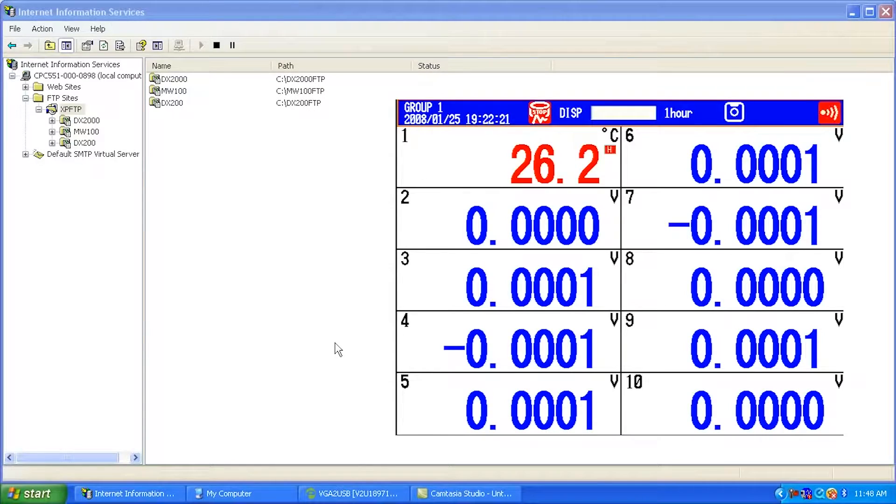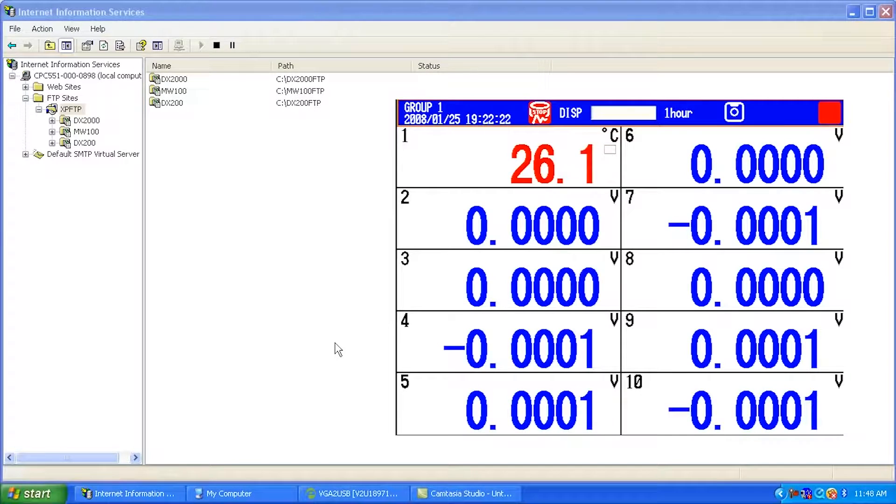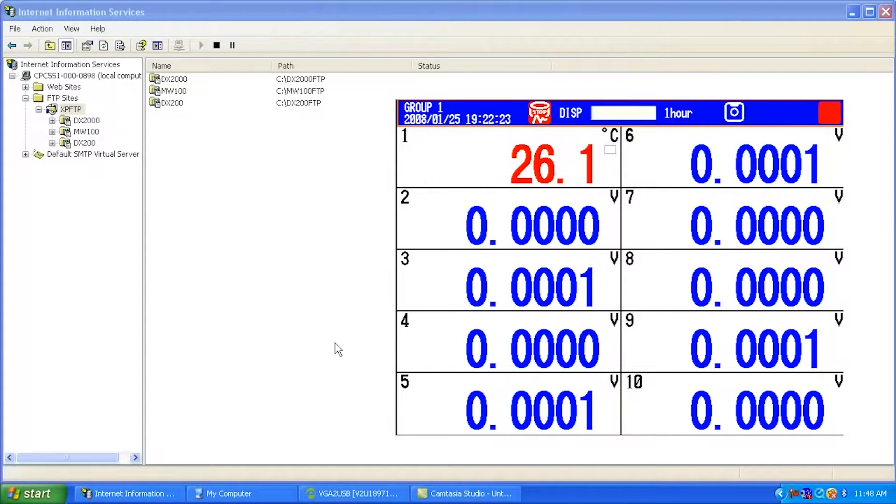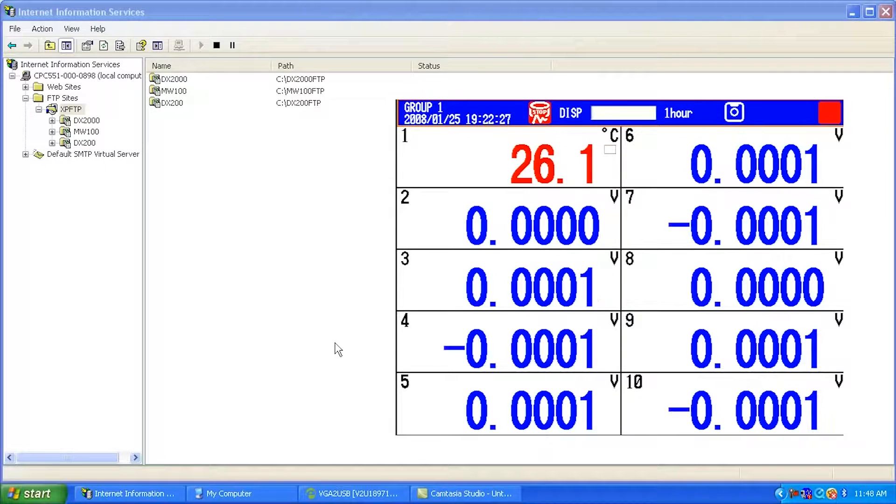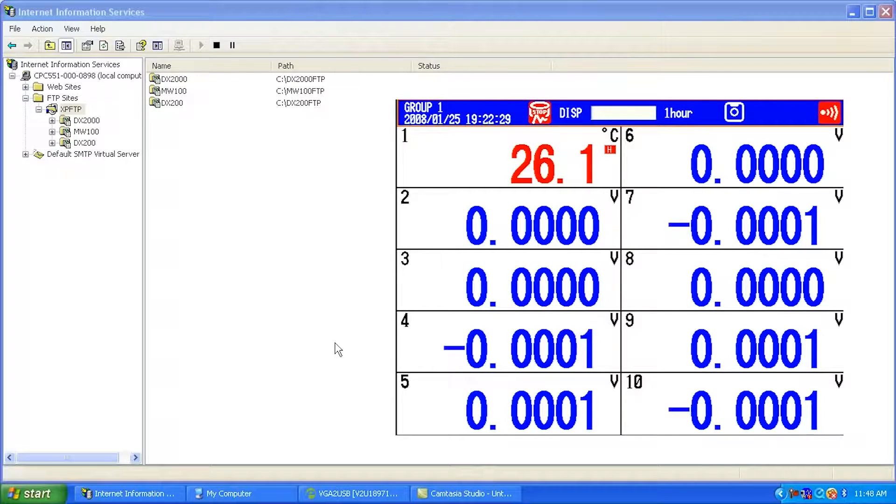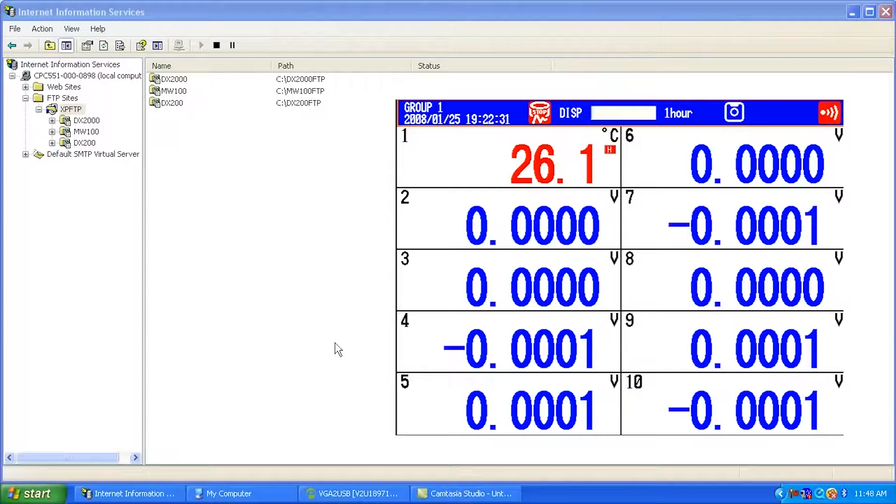Hi there, this is Andrew Brody with Yokogawa's Network Solutions Group. Today, I'd like to talk to you about the FTP function of the DAC station, or sometimes called the DX Advanced.